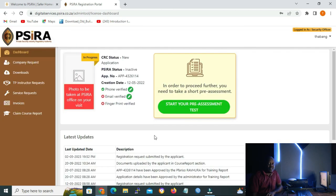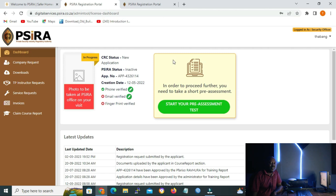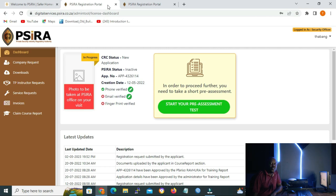Now that we are inside the dashboard, you can see it says 'in progress' because you have just started your registration. By the time you go to SIRA to hand in your fingerprints for HANIS and CRC checkup, it will change from 'in progress' to 'submitted for review'. After your CRC status has been checked and approved, it will remain on 'submitted for review' until your training provider submits your training records to SIRA. When SIRA approves your training records, the status will change to 'approved'. Currently, our phone has been verified but email and fingerprints are not yet verified. We can do everything online except the fingerprints — for those you must go to SIRA offices.